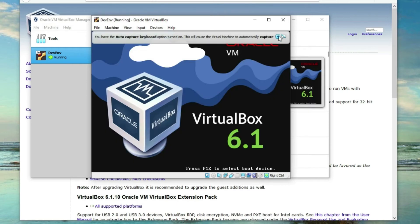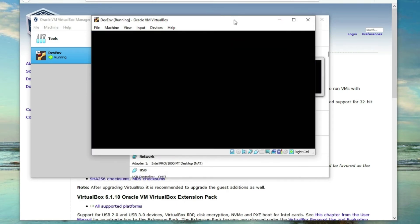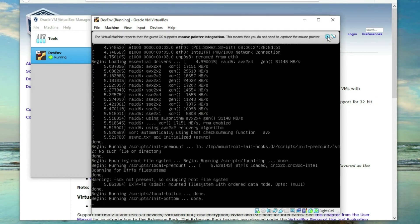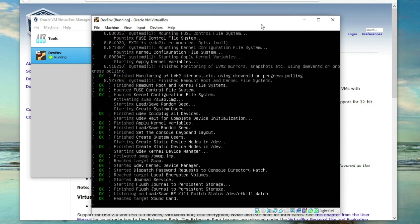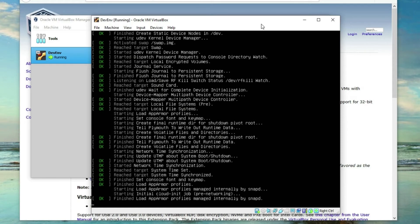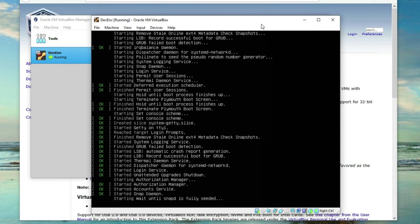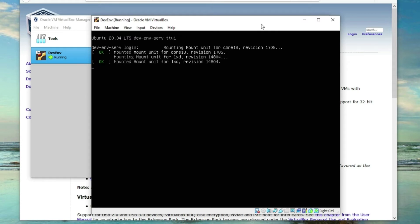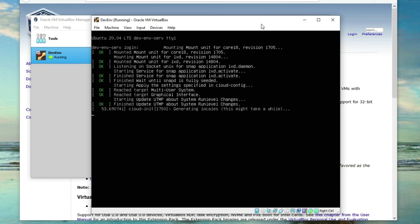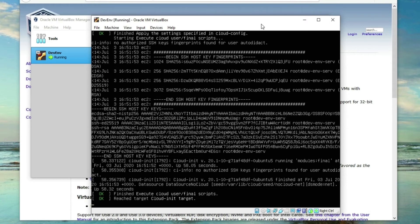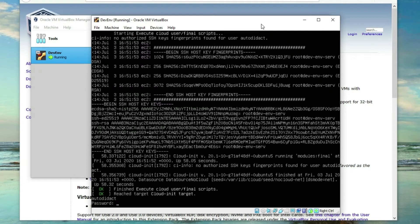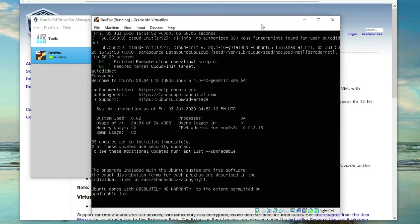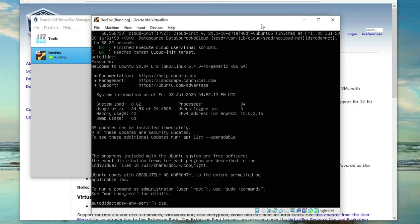Wait a few seconds here and let's wait for the startup messages or logs to finish. Don't enter your username yet — wait until it's done. Now we can enter the username 'autodidact' and the password. We've successfully logged in, so I'll go ahead and clear the screen.